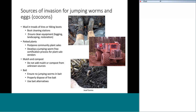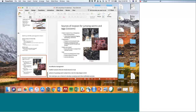Be really careful when mulching and composting from unknown sources. Though jumping worms are illegal to sell in New York State currently, it can be difficult to control. Make sure any bait sales don't contain jumping worms. That is what I had for you guys.